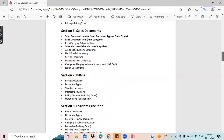In sales documents, we will see what sales documents are. There is something called scheduling, schedule line category determination and item category determination. This is the most important concept in SAP SD. Before we touch any documents, we have to do this item configuration and schedule line configuration. We will see what those are.